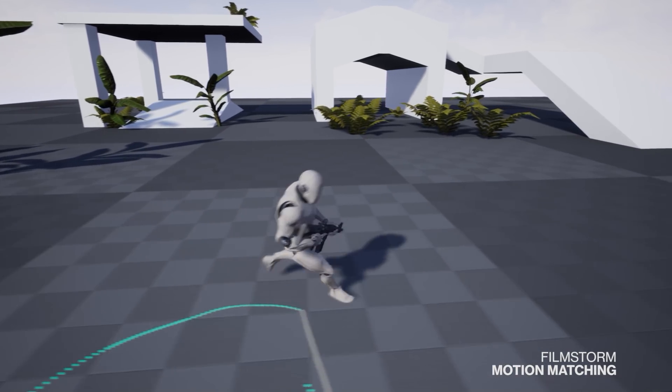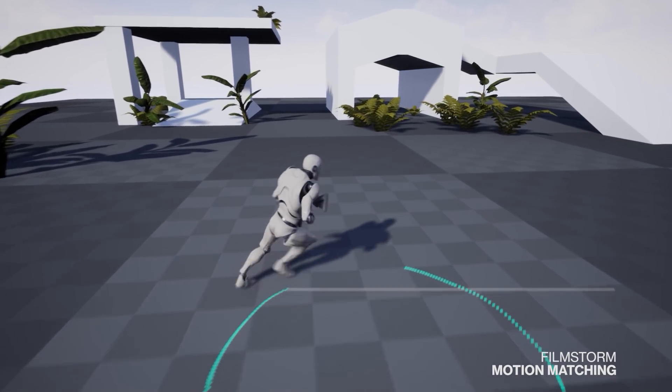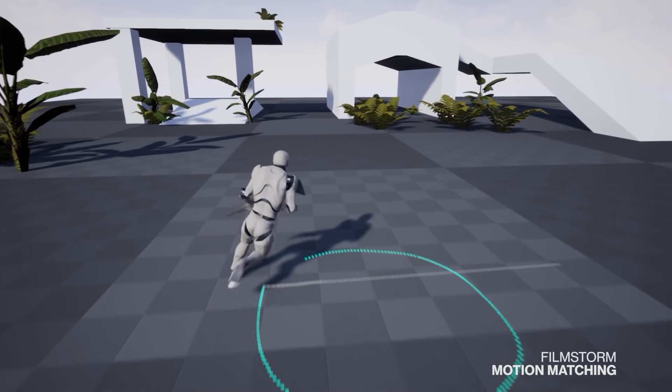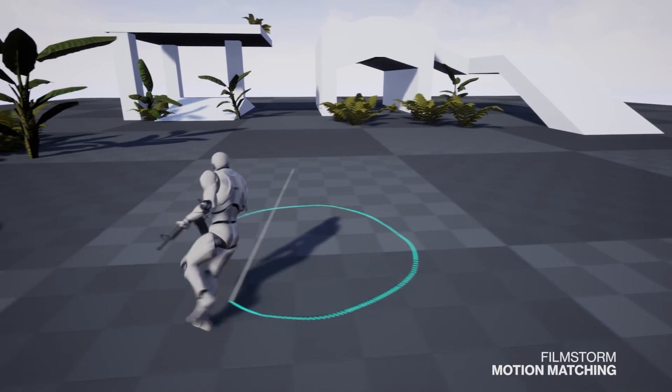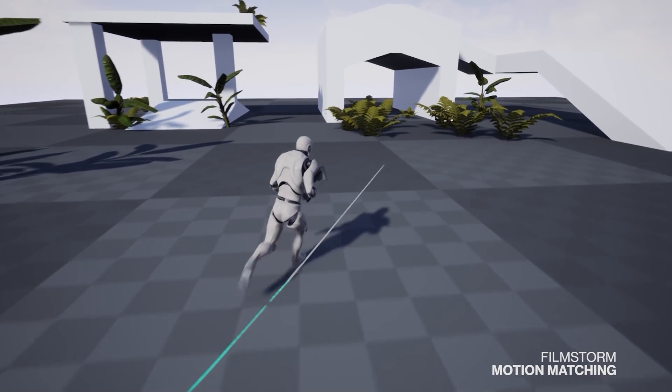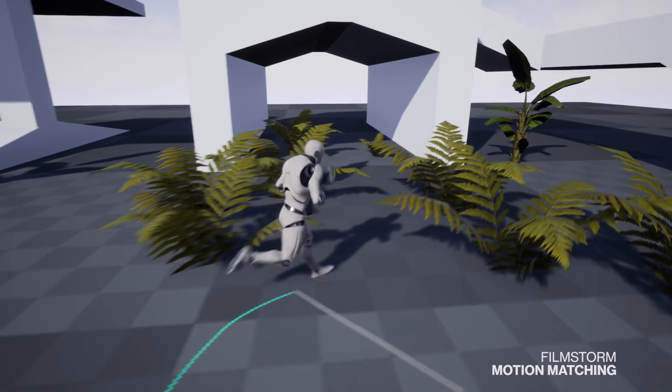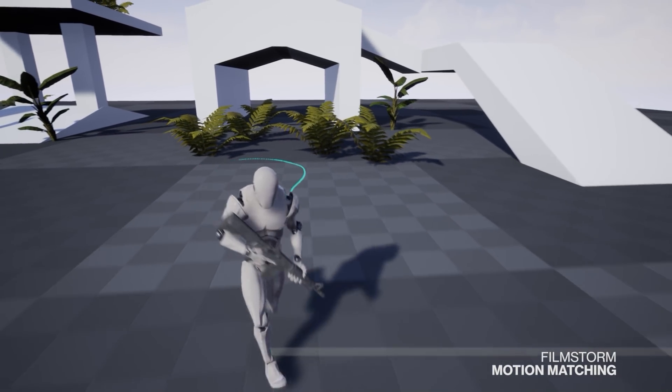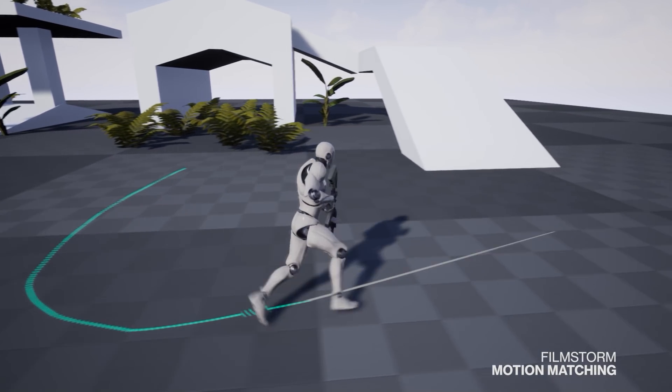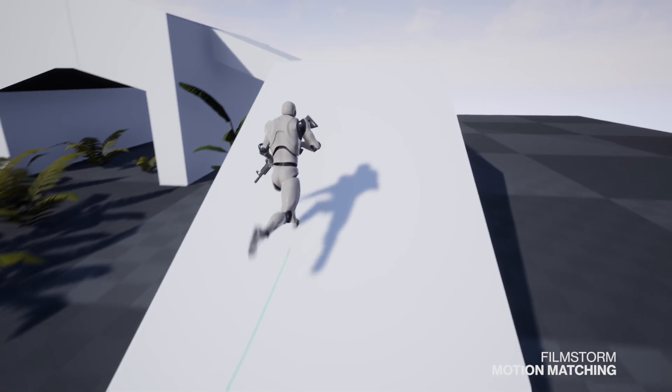Zero anim blueprints, it's basically just all happening through a cache that kind of gets spit out at the end. No transitions or anything, this is just all motion matched through our system.